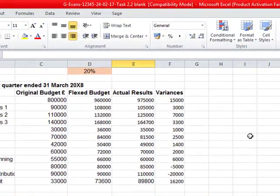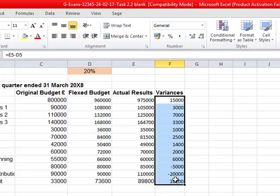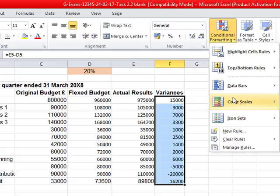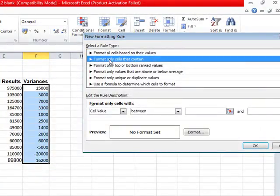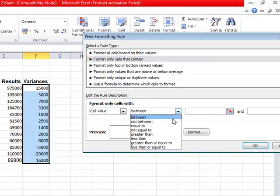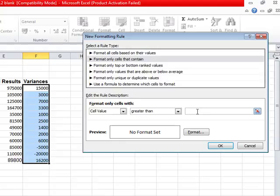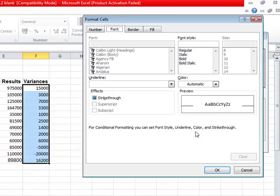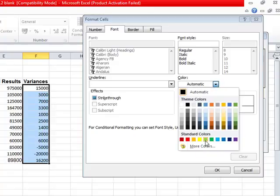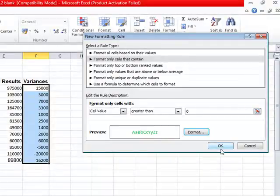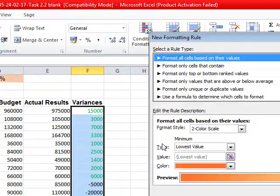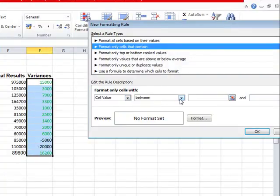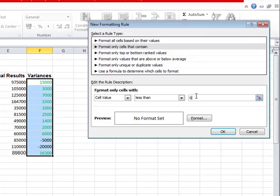It also says to use conditional formatting in column F to show all favourable variances in green and adverse variances in red. Highlight the cells, go to conditional formatting, and format only cells that contain values greater than zero — set those to dark green. Then add a new rule for values less than zero and set those to red.